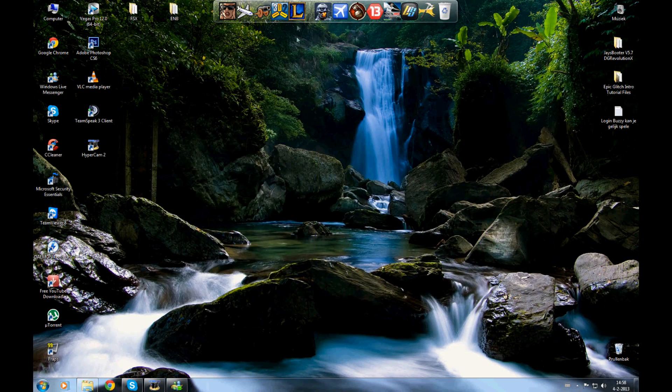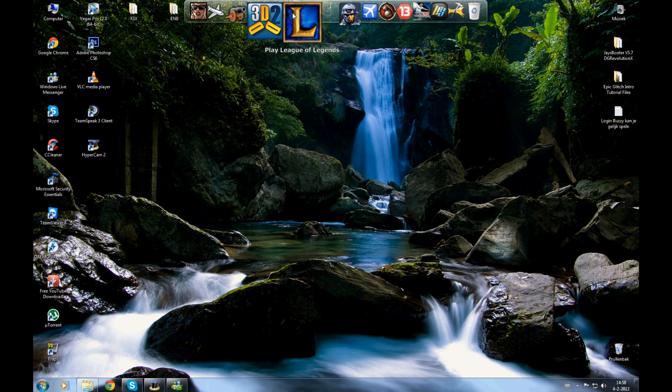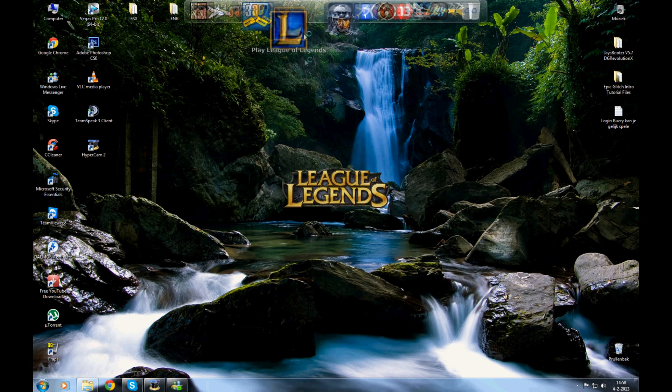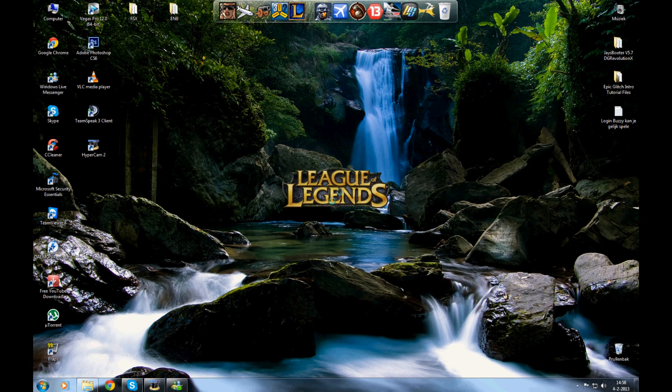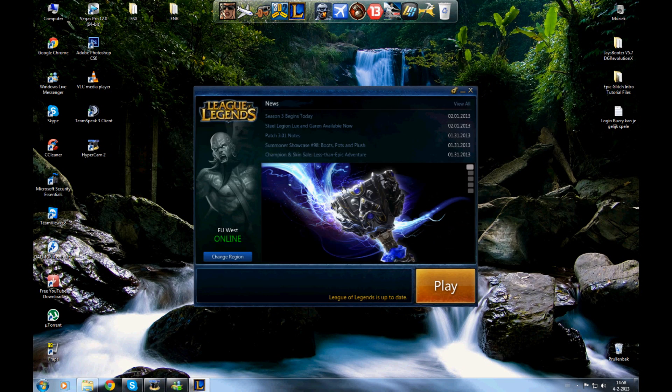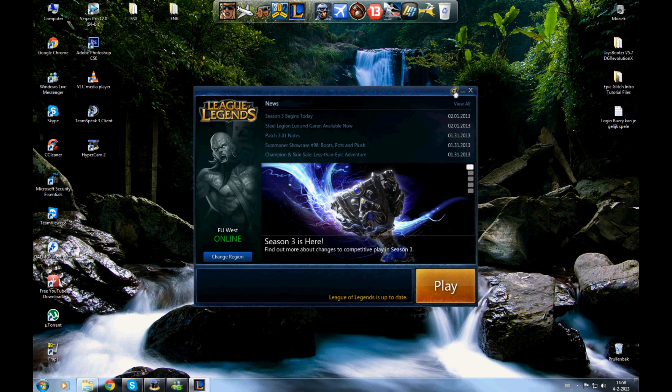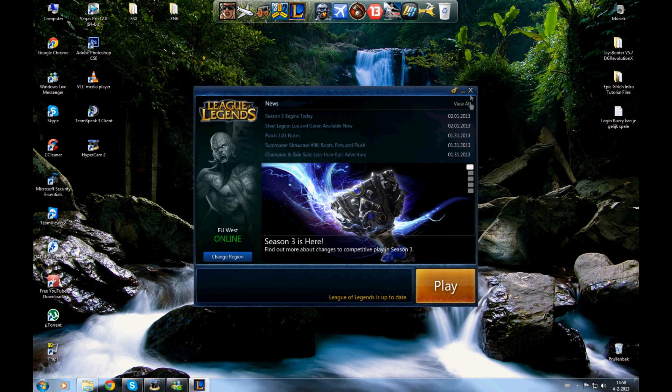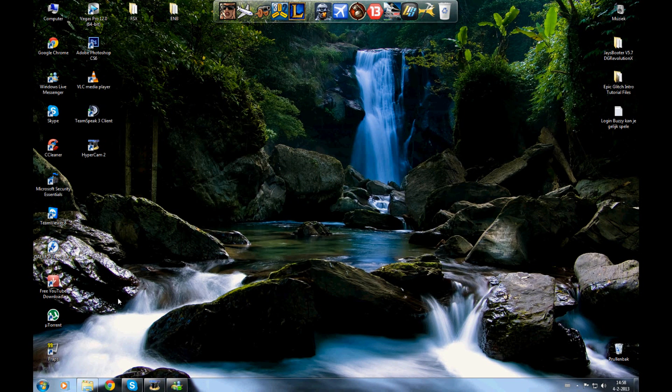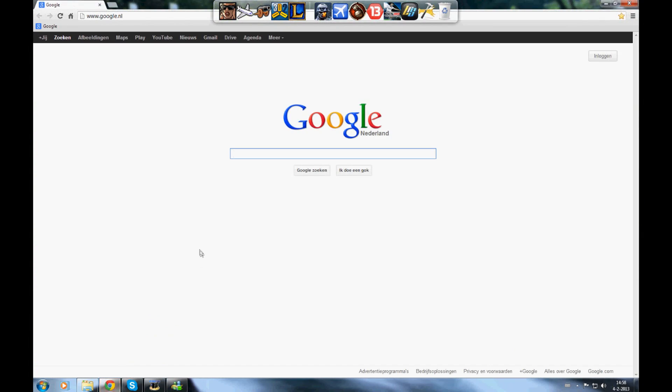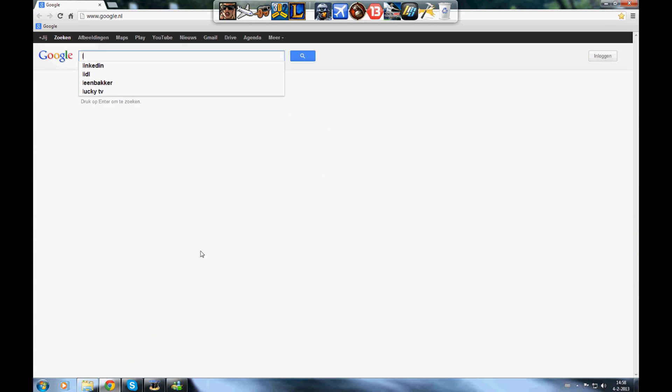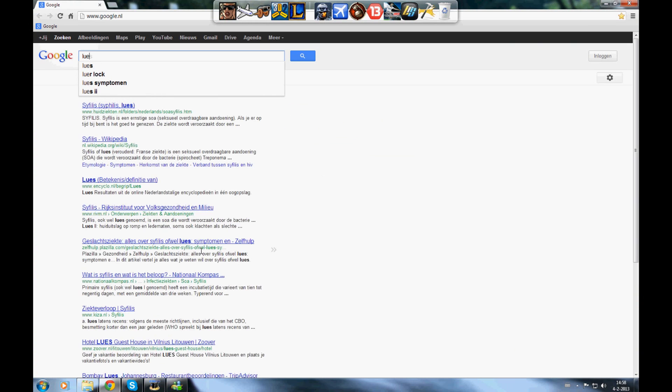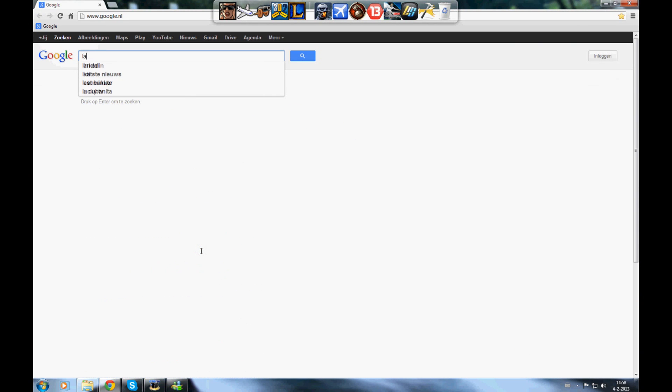Just close the game and open League of Legends again. Click on the icon, the little button. Click allow to peer transfer, click save, and close League of Legends. I've opened League of Legends.